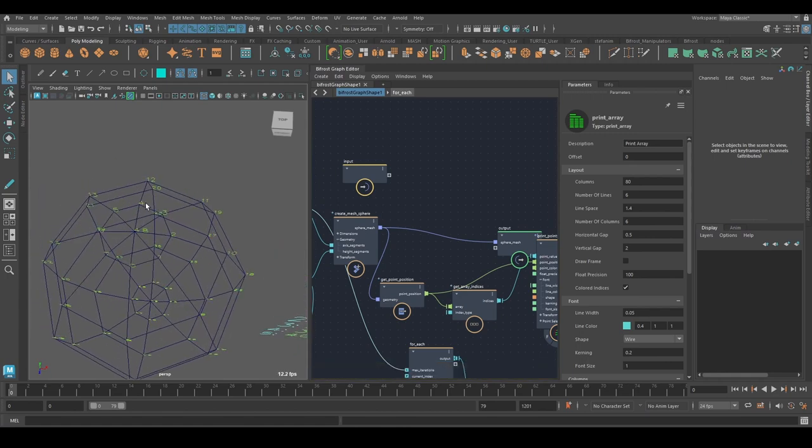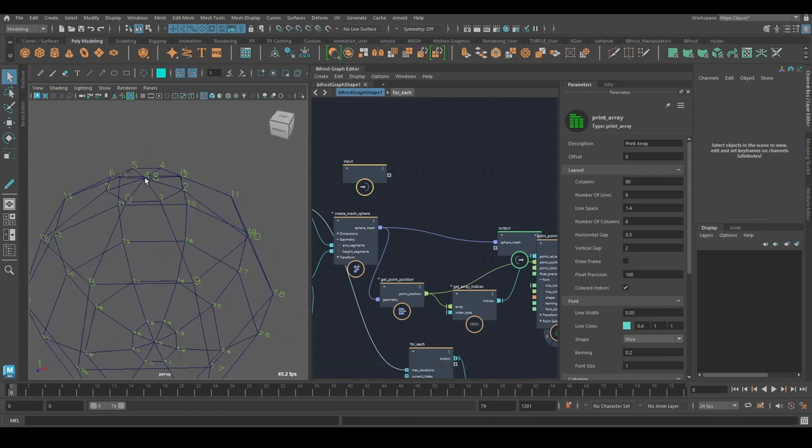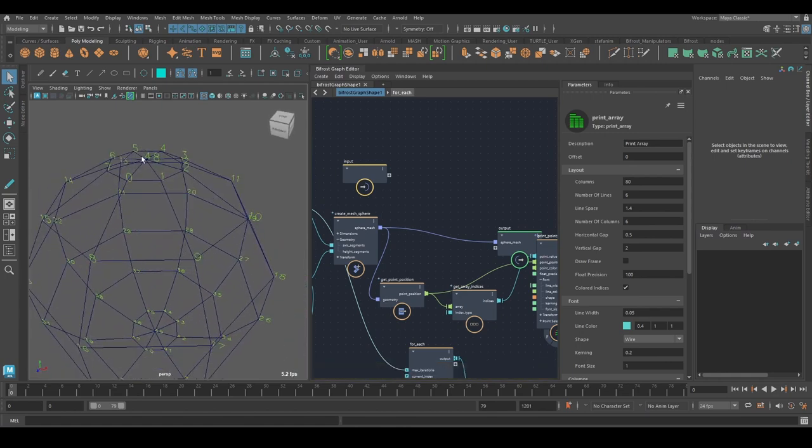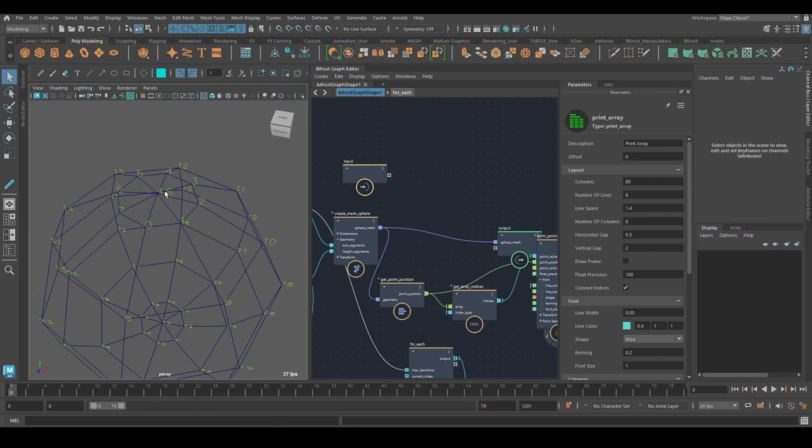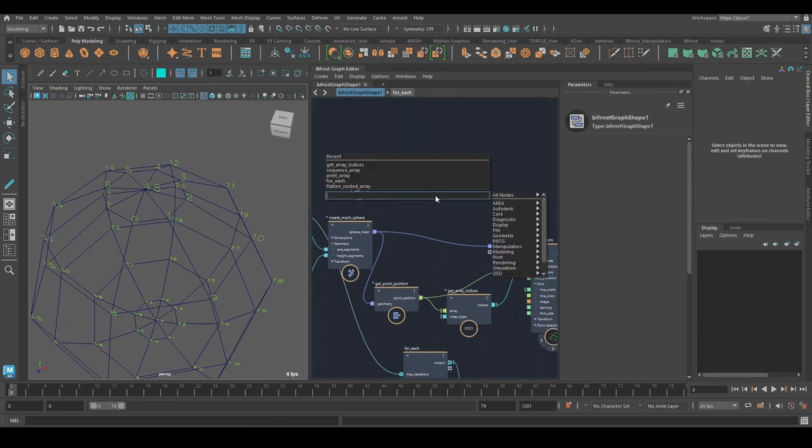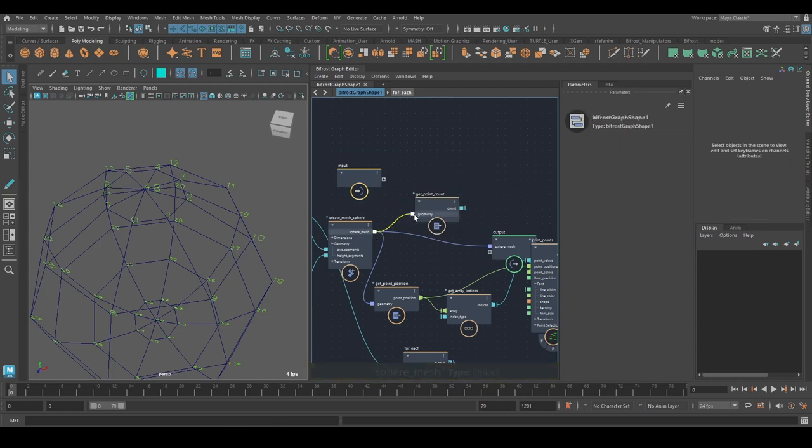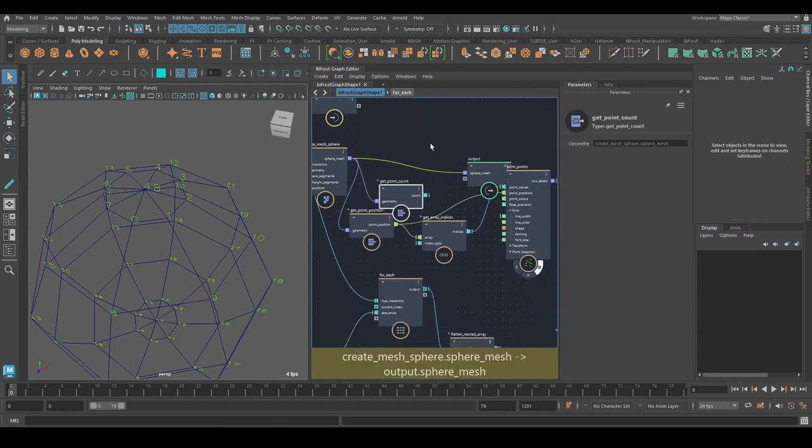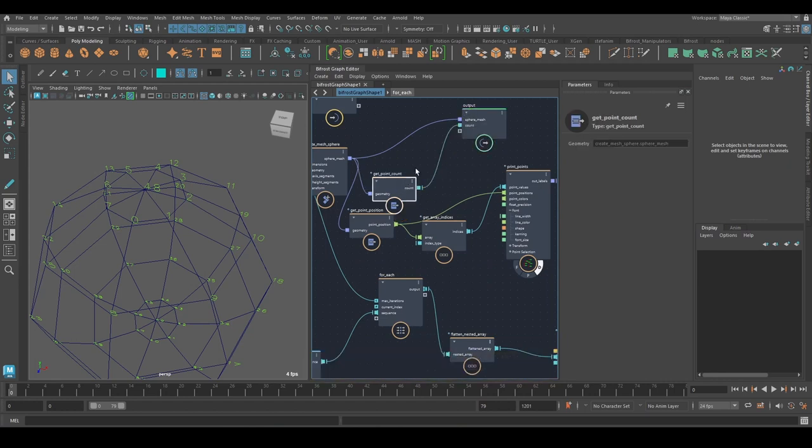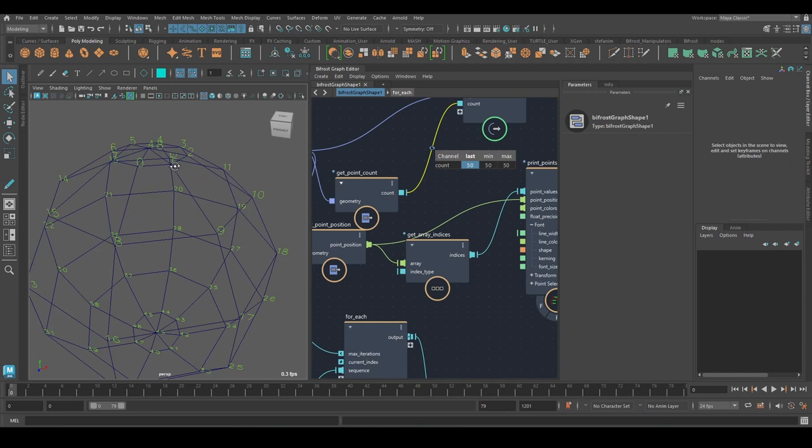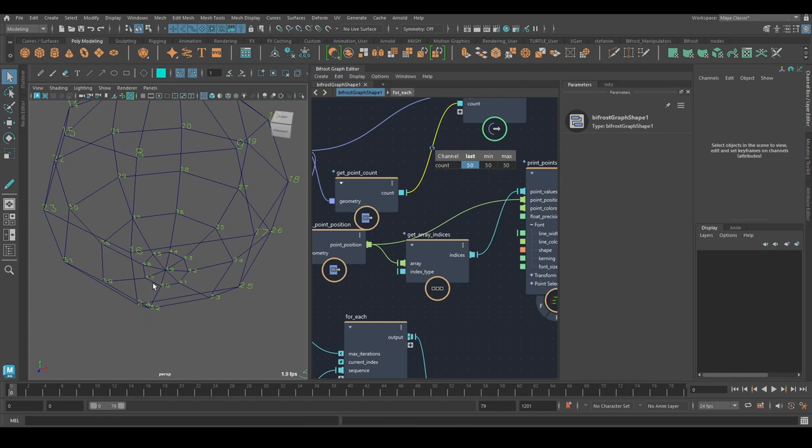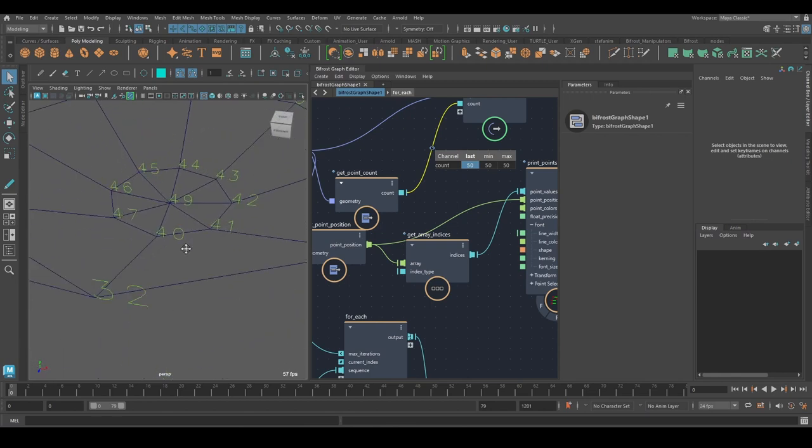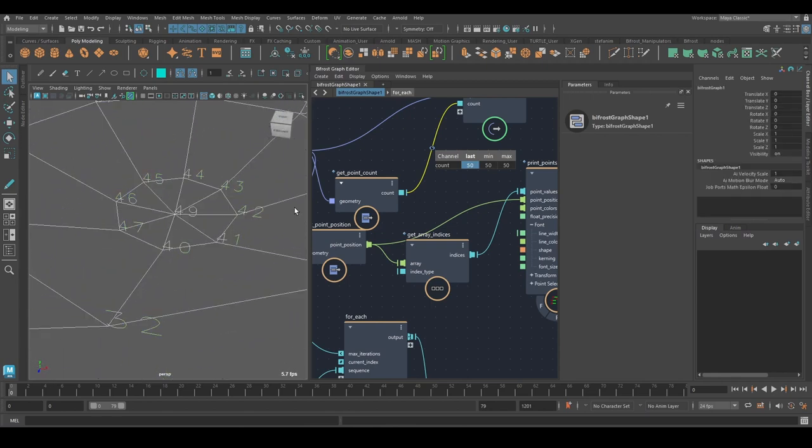And what I can see is, or what I'm going to assume, is that this number here, 48 and 49, is somewhat related to the total point count. So if I use get point count, see what that value is. You can see it's 50. So I'm going to say, okay, this north pole is simply the point count minus two. And the south pole is the point count minus one.